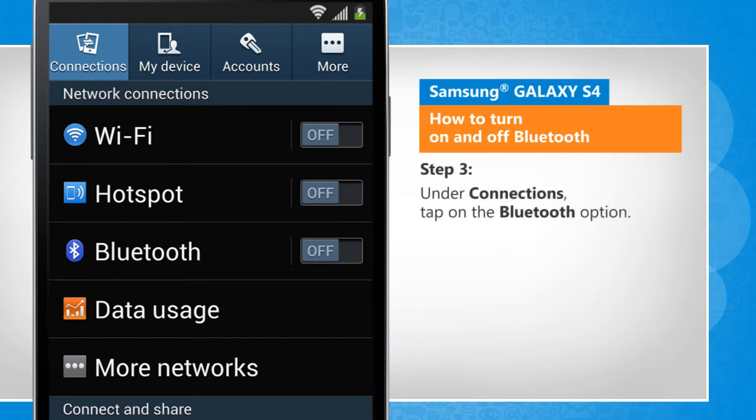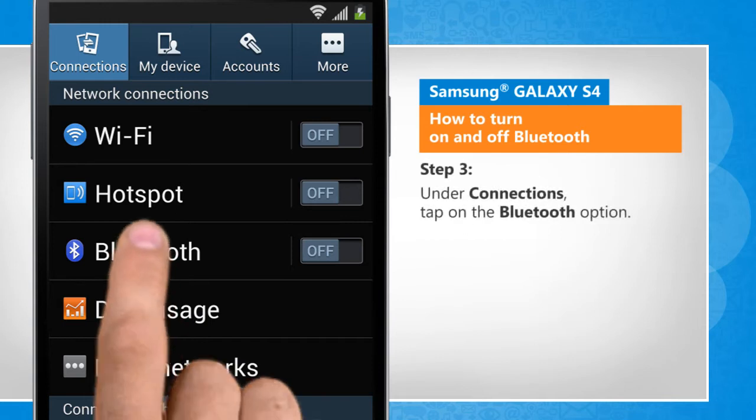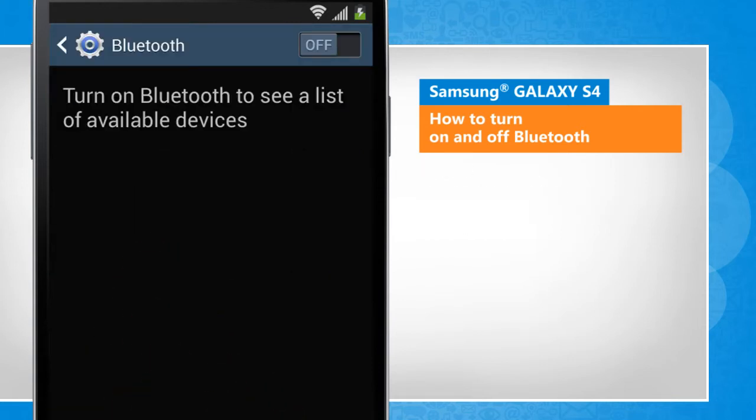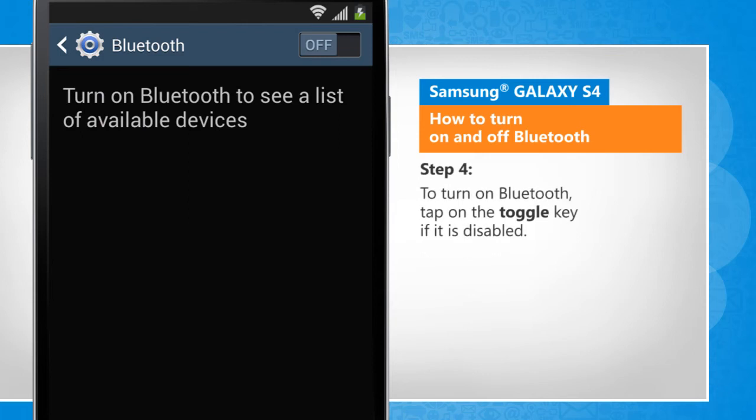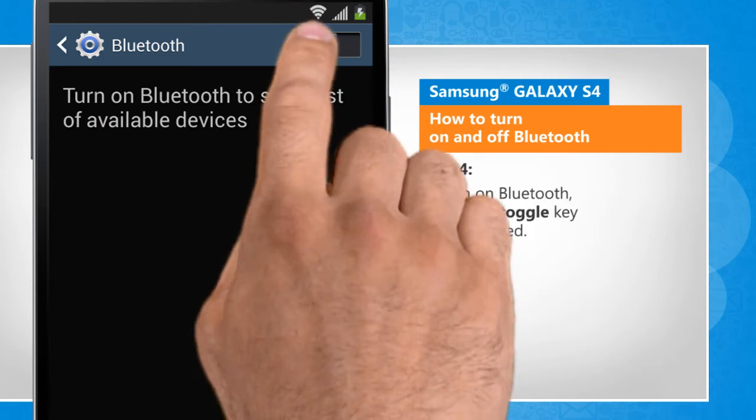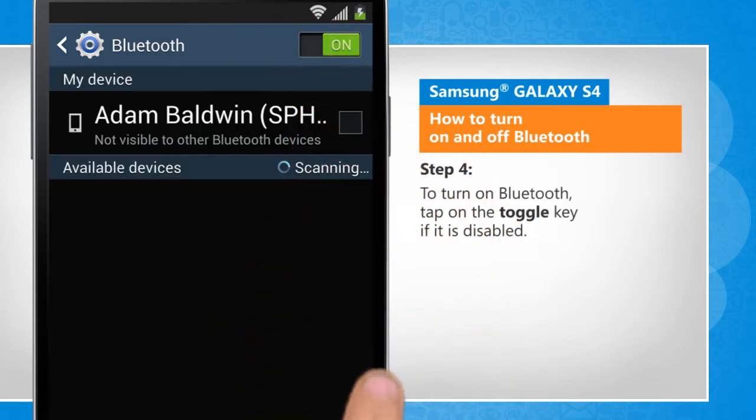Under Connections, tap on the Bluetooth option. To turn on Bluetooth, tap on the toggle key if it is disabled.